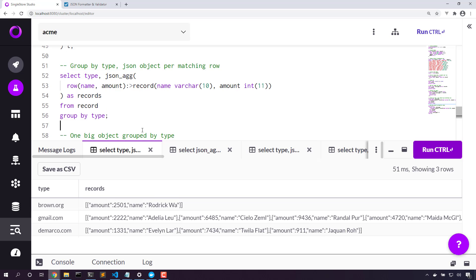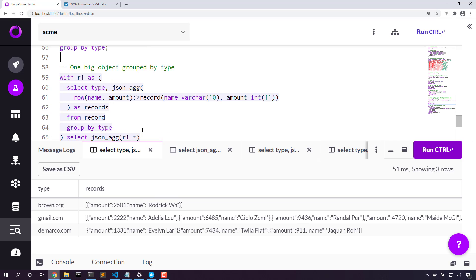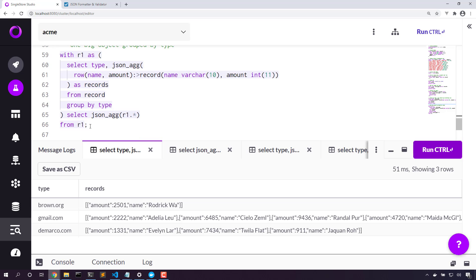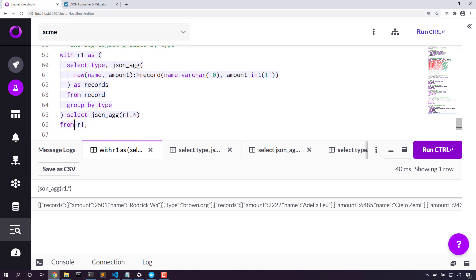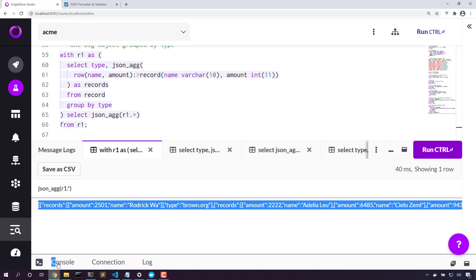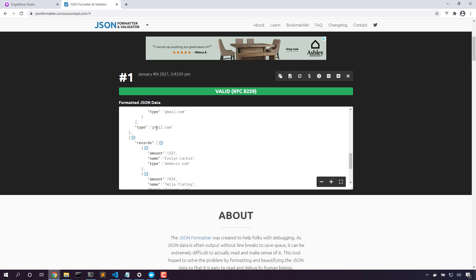And so now we have this nested JSON array. Now we can pipe that into JSON_AGG. And so we can take a look at the entire query and we get one big object. Perfect. Let's come back into the JSON formatter and take a look at this.